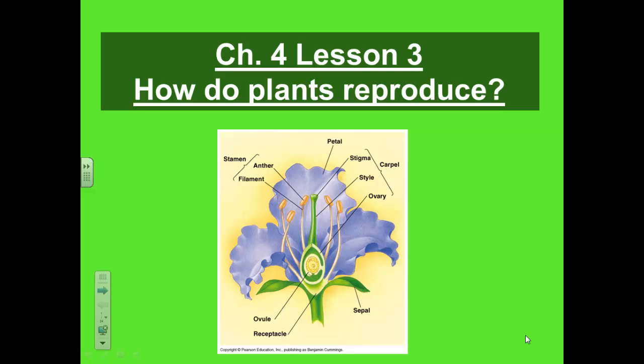In this video we are going to talk about how plants reproduce. Flowers are organs made of tissues of similar cells. Flowers are responsible for plant reproduction. Some plants can reproduce without flowers.